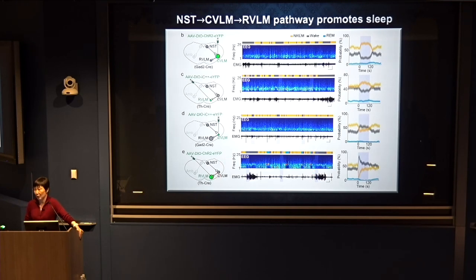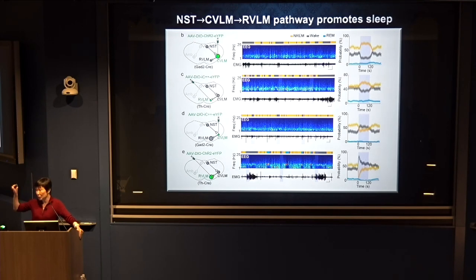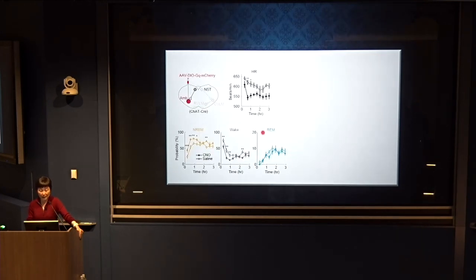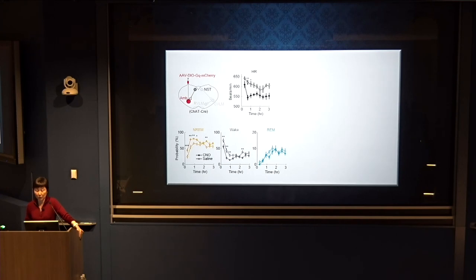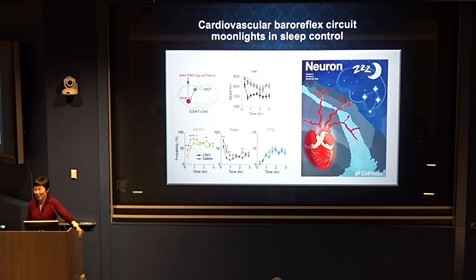A previous paper from another lab showed that RVLM cells promote wakefulness by sending excitation to the locus coeruleus, which is important for brain arousal. We also looked at the other pathway: directly activating the ambiguous nucleus cholinergic neurons using chemogenetics also increased non-REM sleep. The basic conclusion: the cardiovascular baroreflex circuit moonlights in sleep control. This is the cover art we made for Neuron — it has moonlight, sleep, and even a brain in it — but unfortunately Neuron didn't take it.